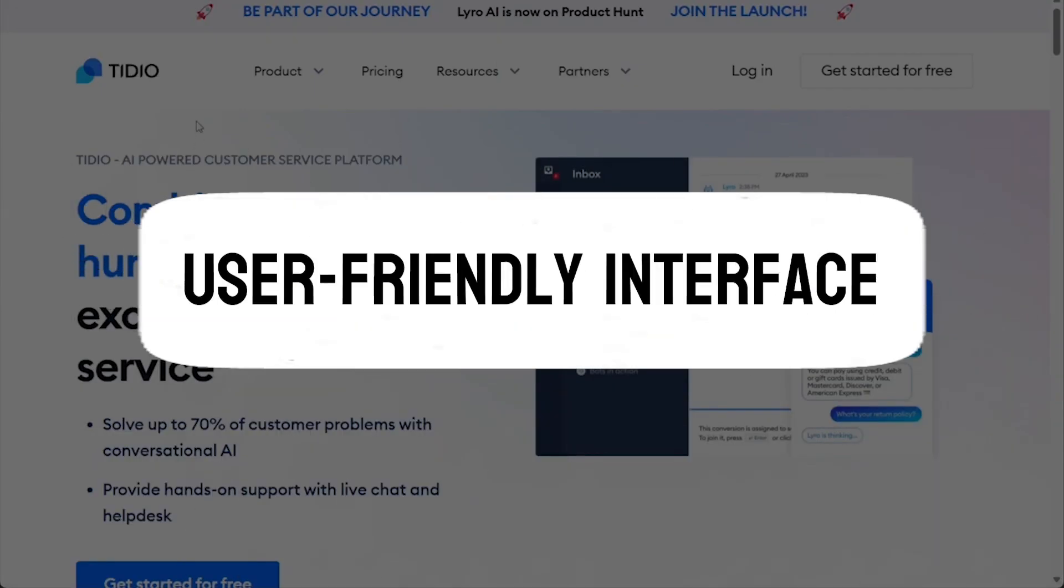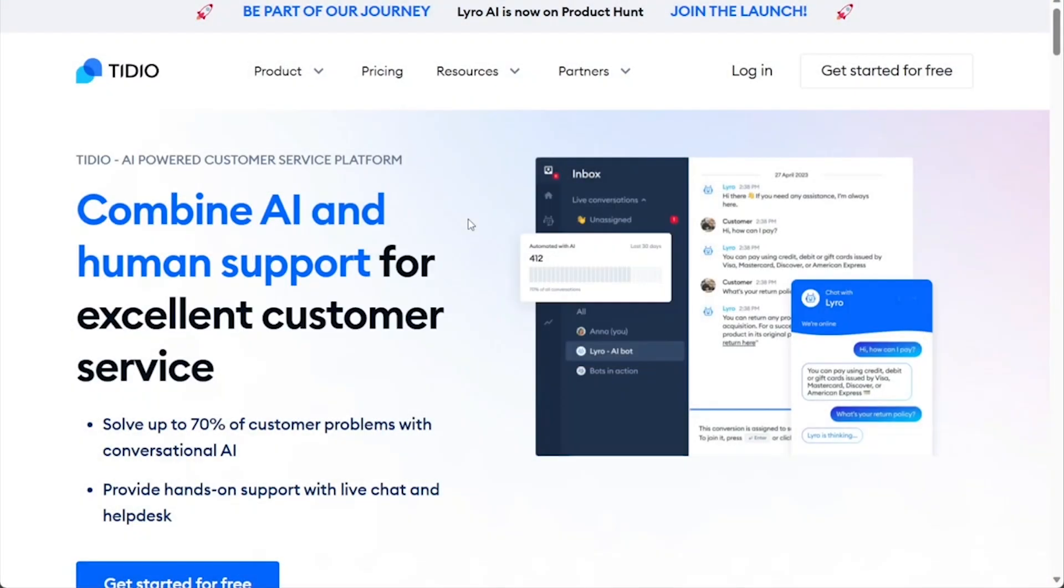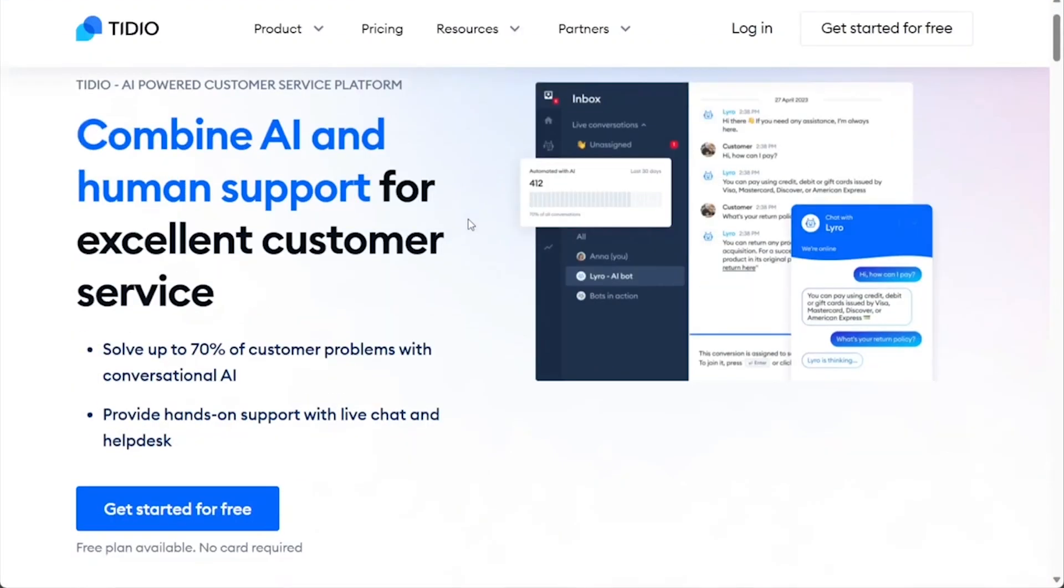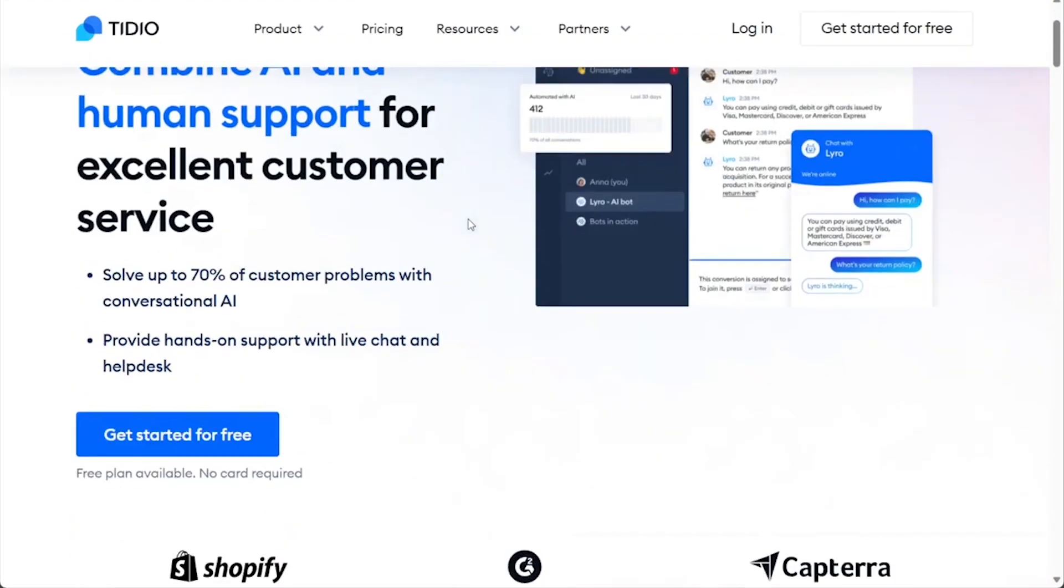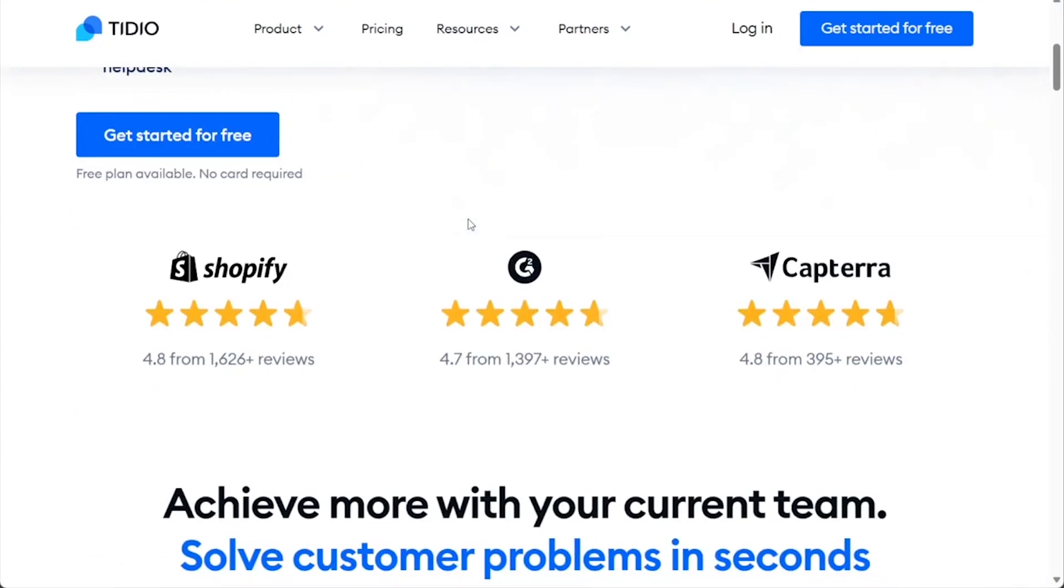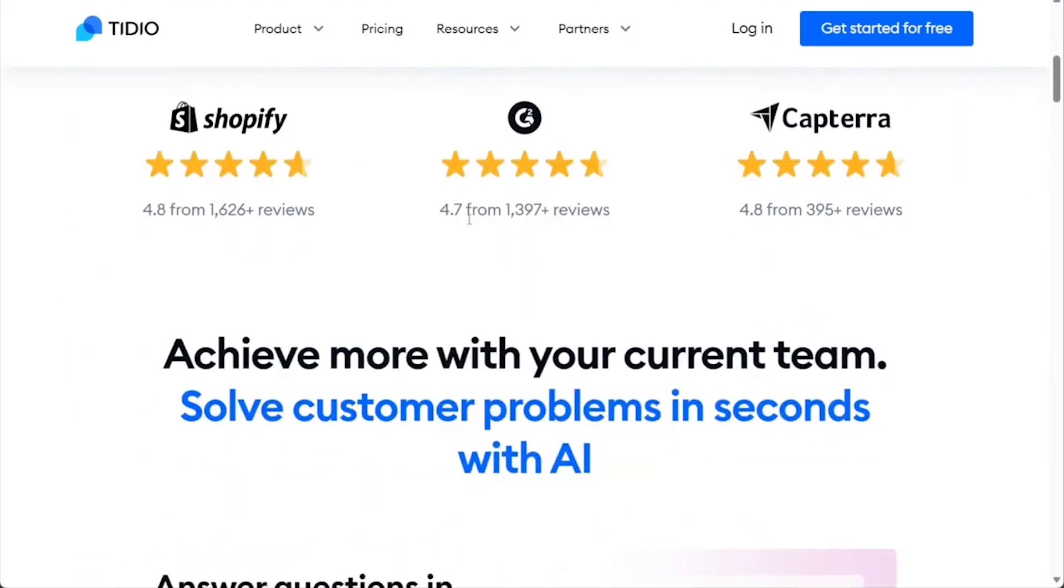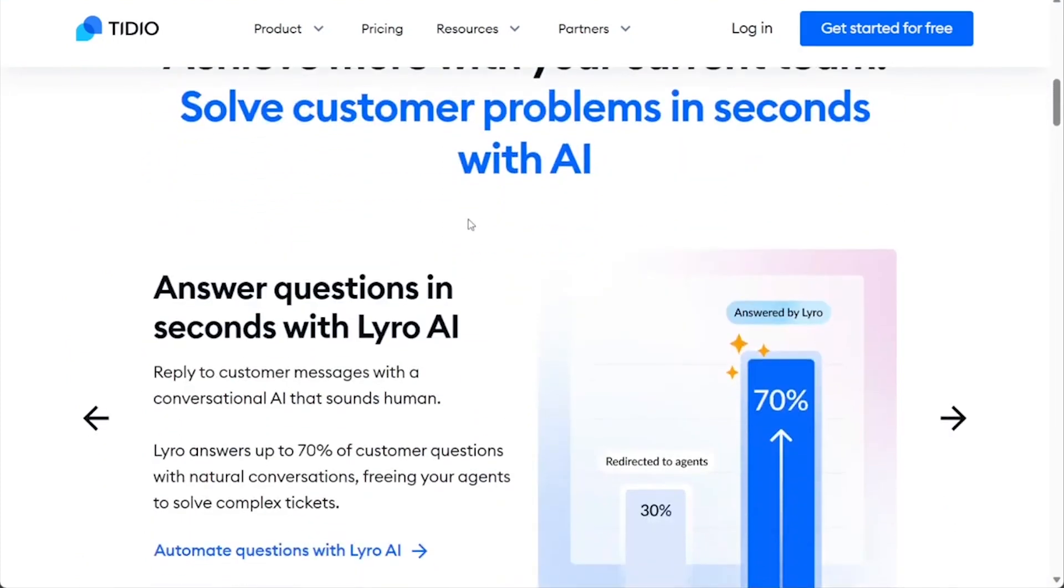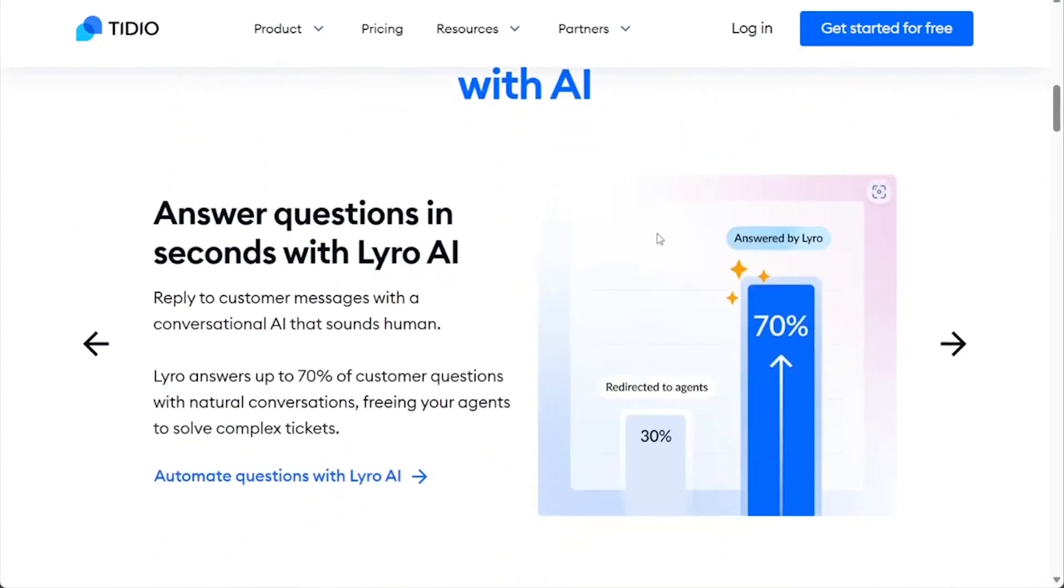User-Friendly Interface. Tidio's user-friendly interface is a standout feature that sets it apart in the realm of customer engagement and live chat support platforms. Upon logging in, users are greeted with an intuitive design that is both sleek and easy to navigate.